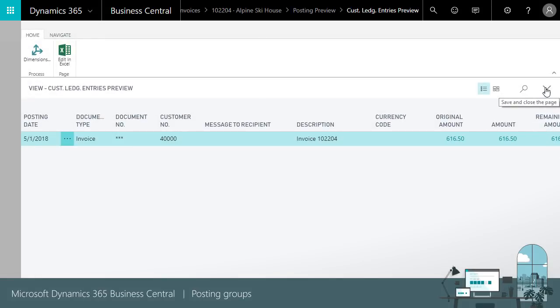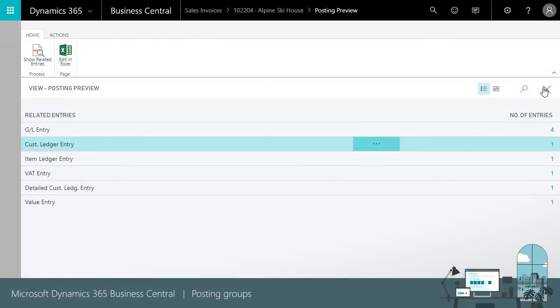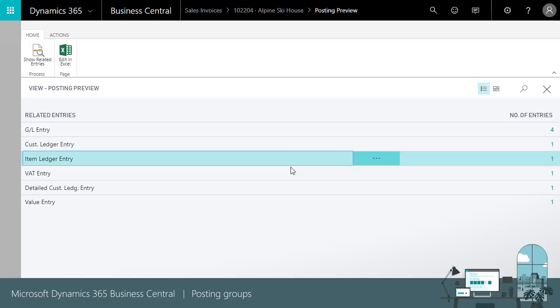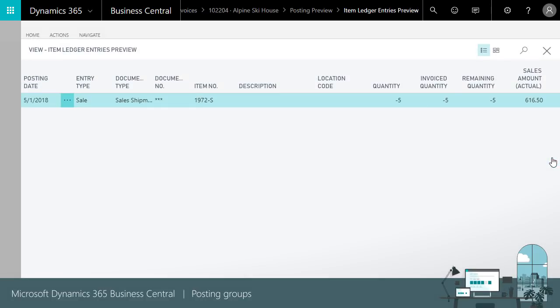The entry for the item is based on inventory posting group. It has information like quantities, sales amounts and so on.